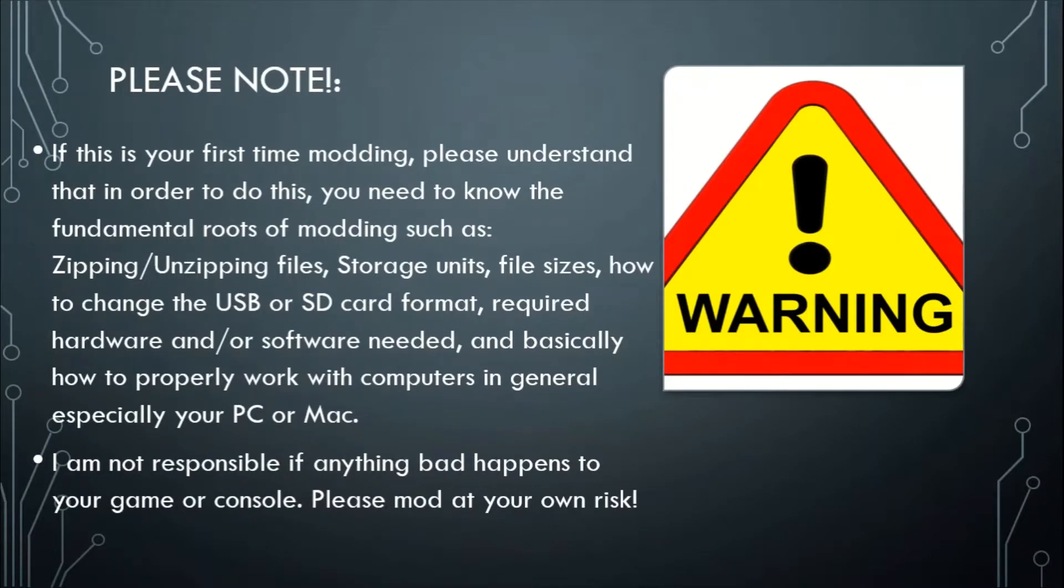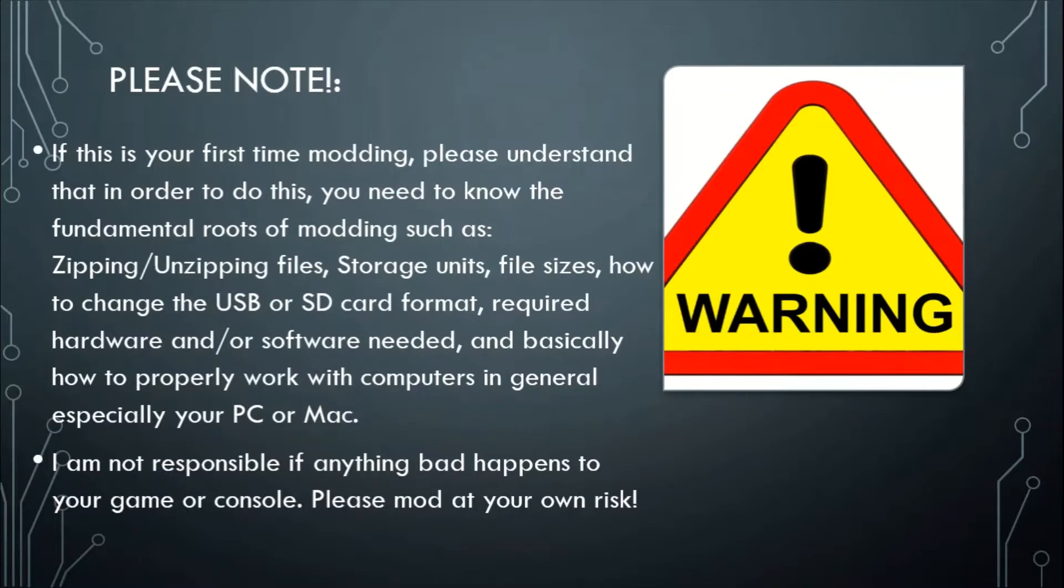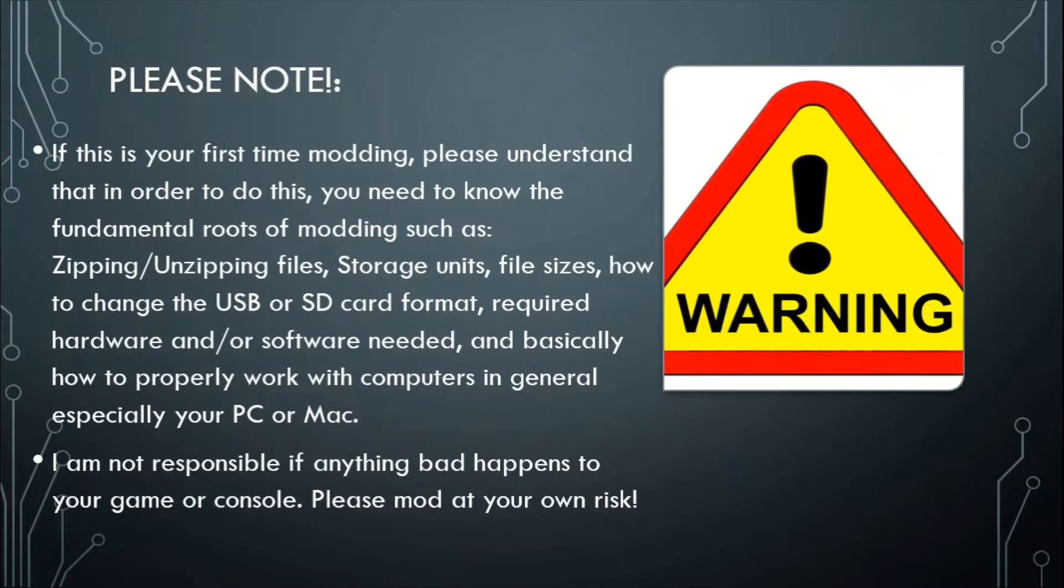And you need to have the following requirements for the hardware and software in order to complete the process, and I just want to point out please take full responsibility of your own computer or video game console if something bad happens to it. The responsibility is not mine, so please mod at your own risk.